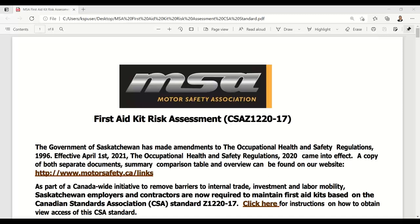On April 1st of 2021, we saw a regulation change in Saskatchewan. At that time, the requirement to conduct the first aid kit risk assessment at each location was introduced. To make this easier for everyone, in the handout section you will have received an interactive tool that you can use for the first aid kit risk assessment — it's what I'm going to be using for the webinar, and it's on our website. We also have the CSA standard view access as a handout, as well as the legislation, because there were some recent regulatory changes.